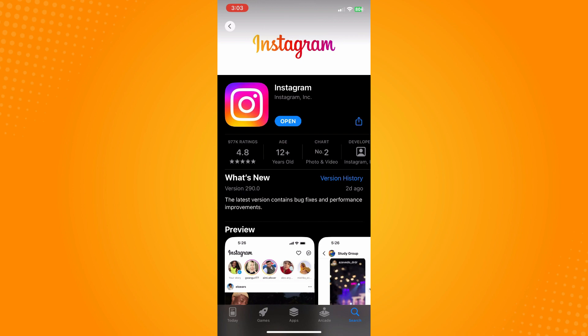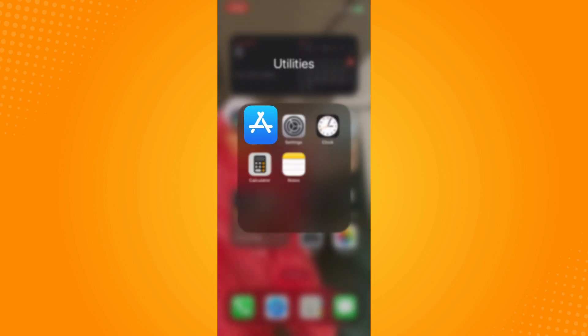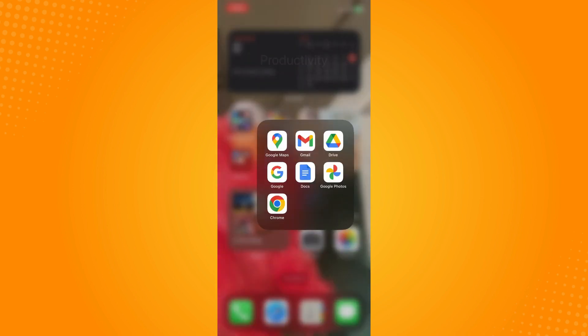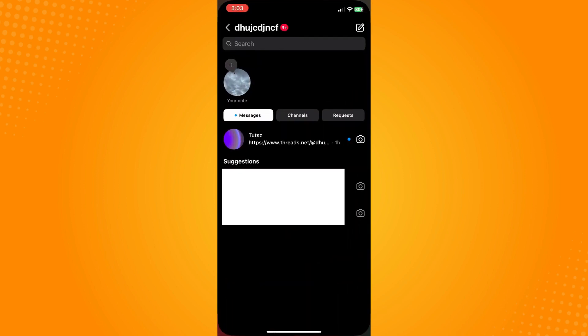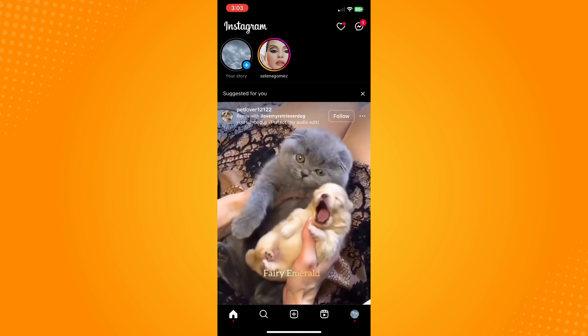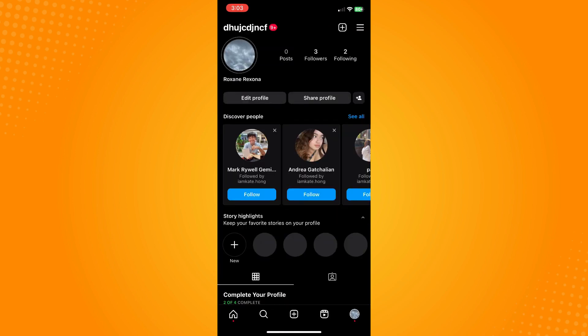Now if it still doesn't work, then what you can do next is go to Instagram and then take a screenshot of the glitch. Go back here and go to your profile and go to three dash lines and settings.